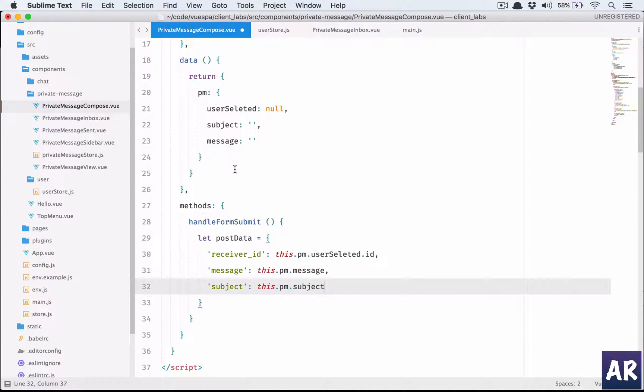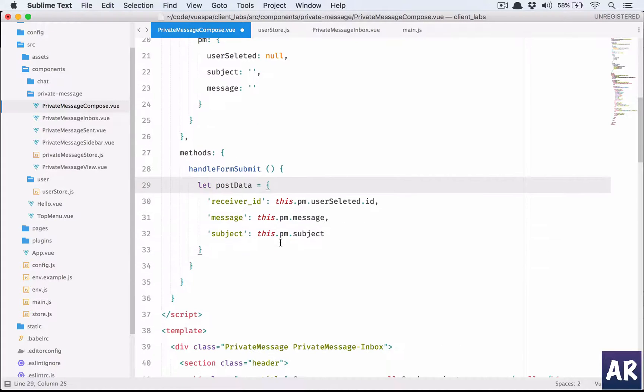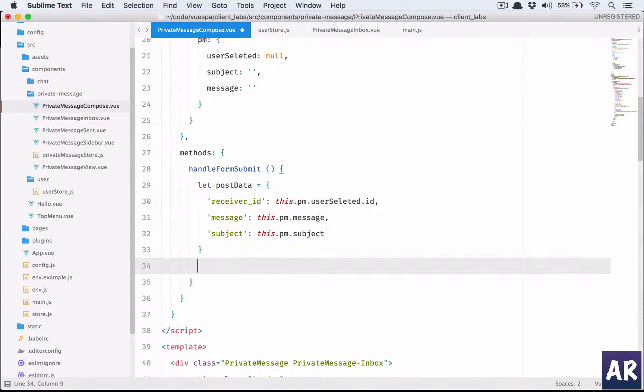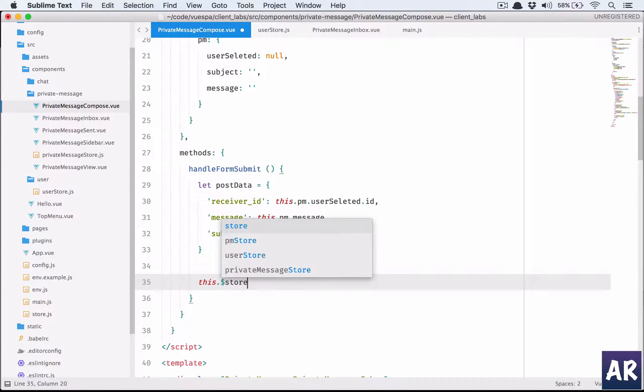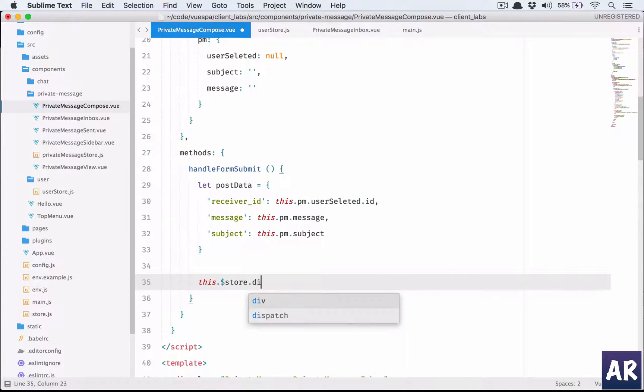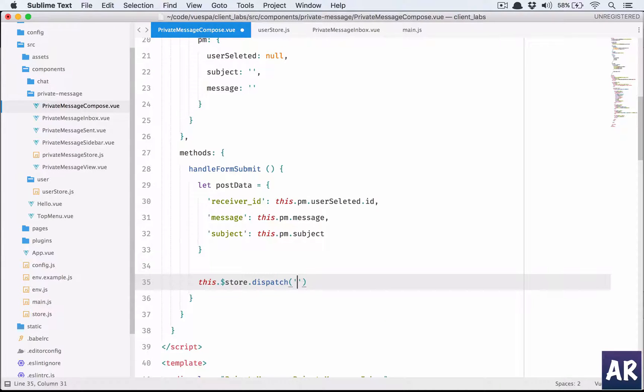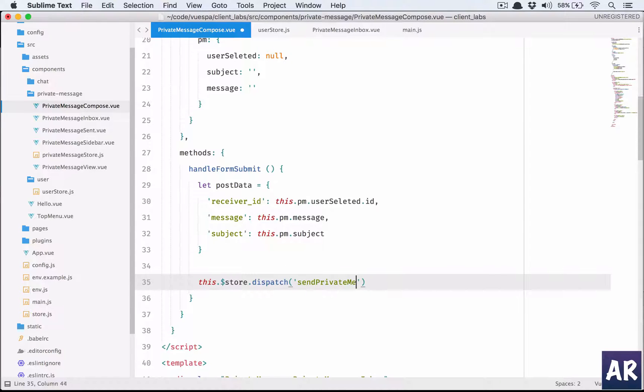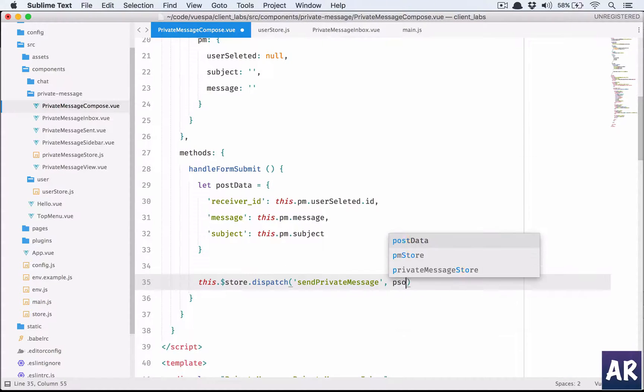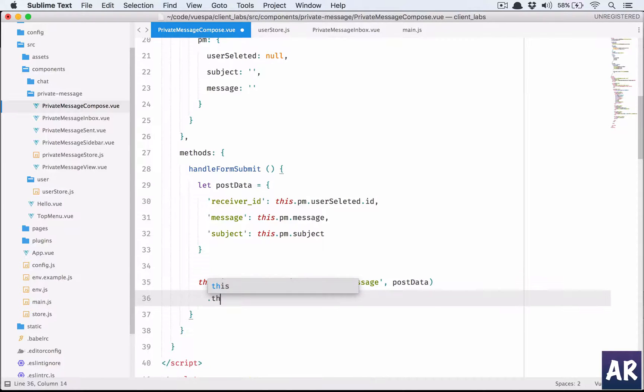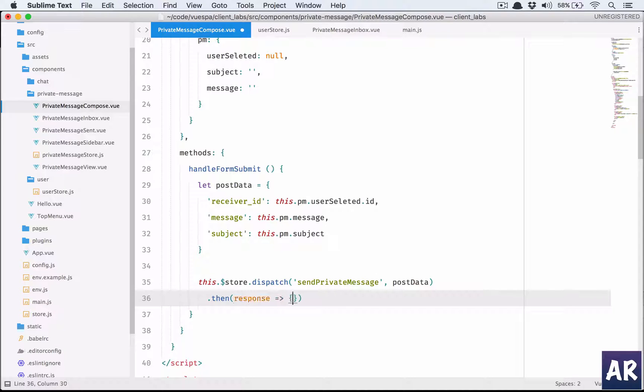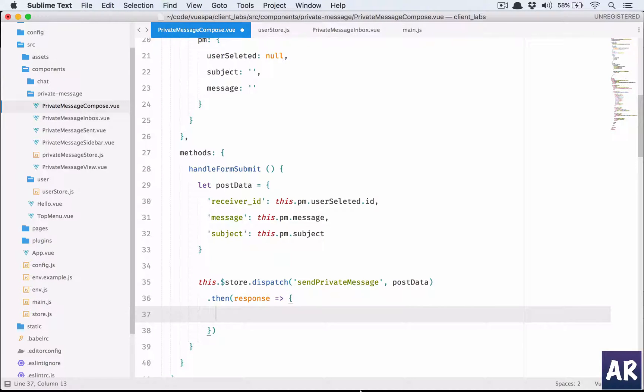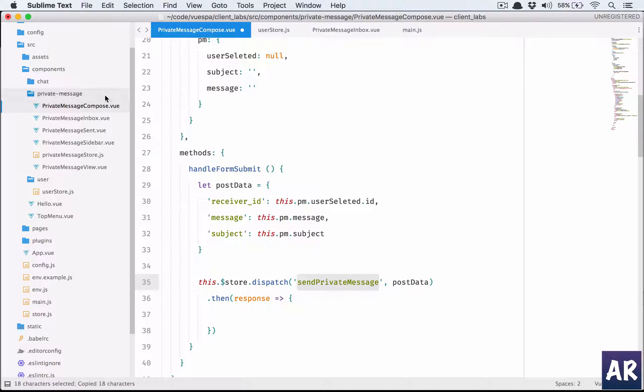We have this object ready to be sent. This.$store dispatch sendPrivateMessage and we will send the postData. Let's create the sendPrivateMessage method in our private message store.